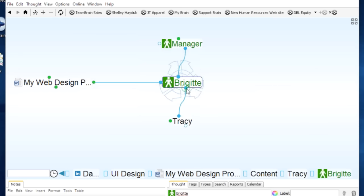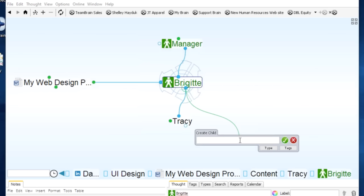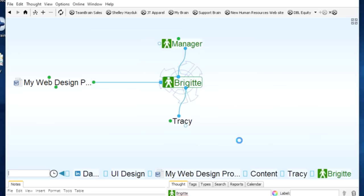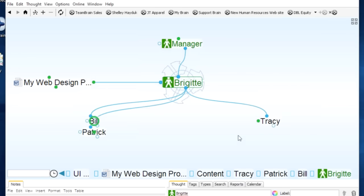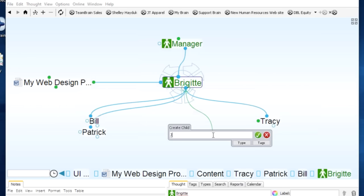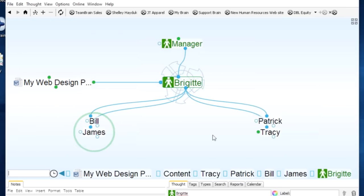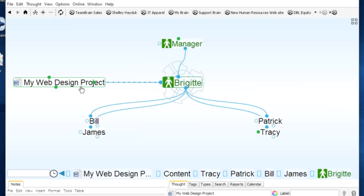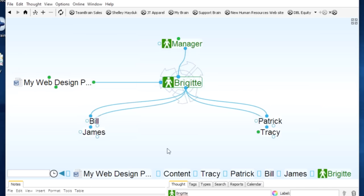I want to get Tracy involved in content. Let me add Tracy. Tracy actually reports to Brigitte, who is a manager, so I'll put Tracy under Brigitte. Now you can see how everything comes together and we can map out reporting relationships. Brigitte also manages Patrick, Bill, and James. When I look at Brigitte, I can see she's a manager, working on my website design project, and I can see who she manages.